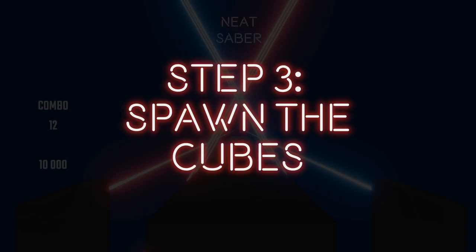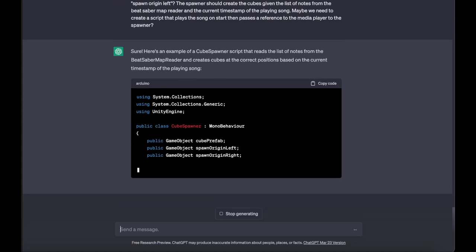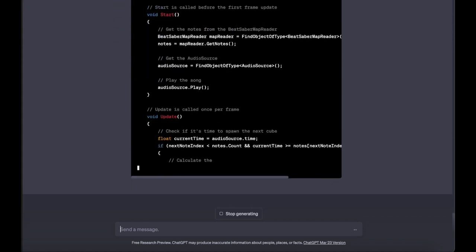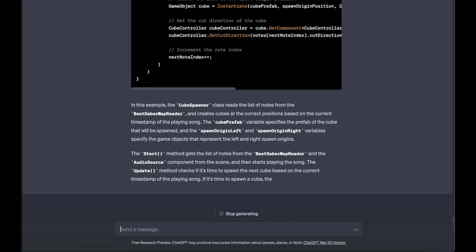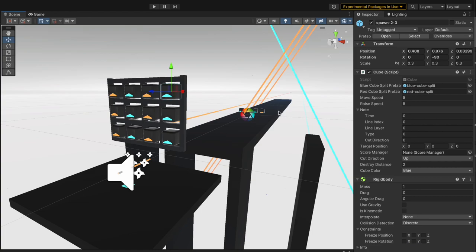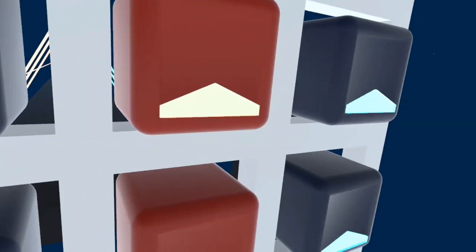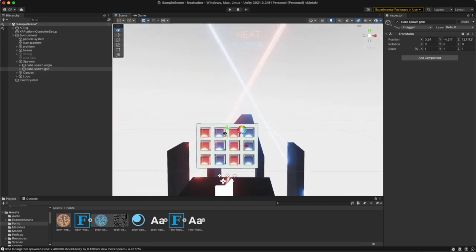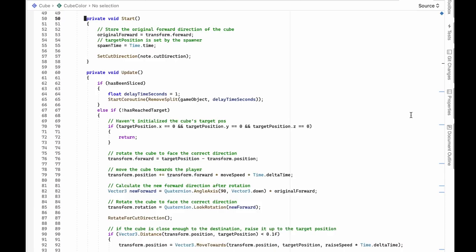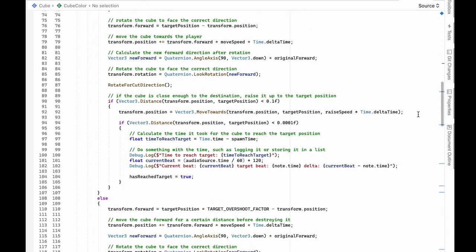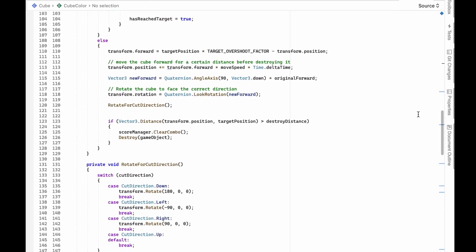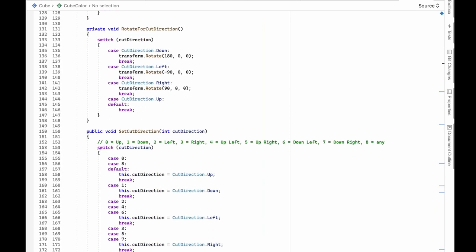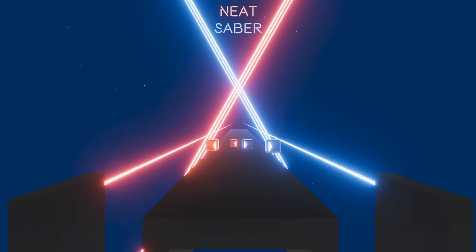Step 3. Spawn the cubes. I asked ChatGPT to create the cube spawner script. ChatGPT then generated the code for the cube spawner that reads the list of notes from the beat map file. All cubes spawn at the same origin but then move towards the notes line index and layer index in the 3x4 grid of target positions. The cubes need to move forward and arrive at their target position on the right beat time. Each cube also needs to be the right color in the right orientation, so ChatGPT provided the code to rotate the cube based on the cut direction in the note. This part was a bit tricky, but with some debugging and back and forth we got it working pretty well.